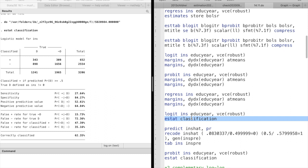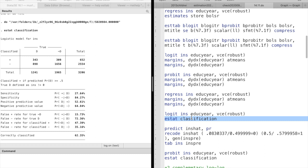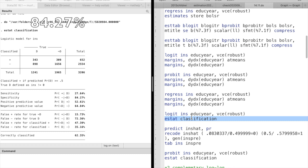So the correctly specified ratio is about 27.64 percent. Similarly, the correct classification rate for zero outcome observations is 84.27 percent.